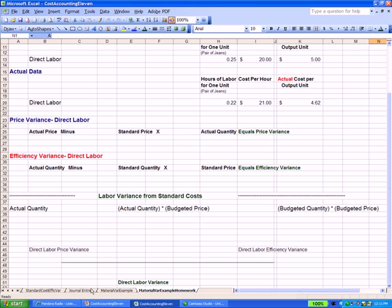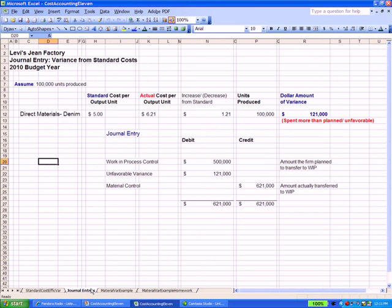So let's go over to our journal entry example. And this answers the question, what accounting entry do we make once we've figured out a variance? So it's our Levi jeans factory. We have a variance from standard cost for 2010. We're assuming 100,000 pairs of jeans produced. And it happens that for direct materials, the denim that we're buying, we planned or budgeted a standard cost of $5 for every pair of jeans.